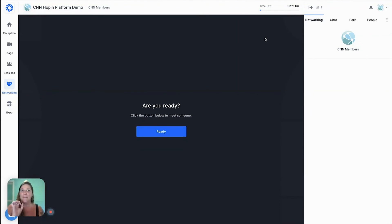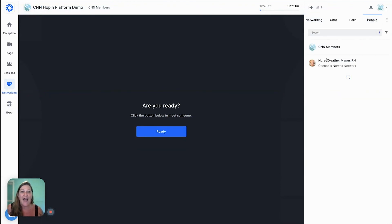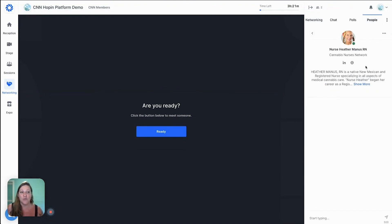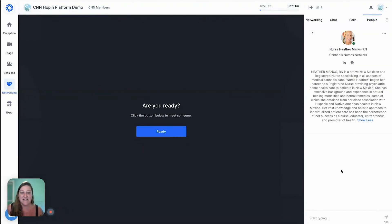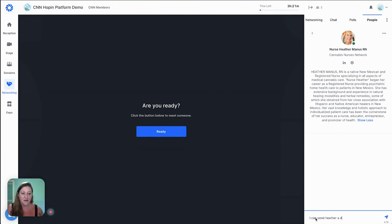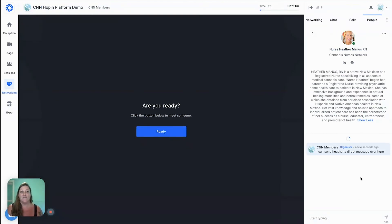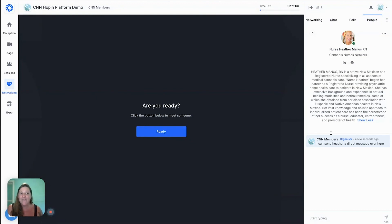If you had an amazing connection with somebody but speed networking ended before you were ready, you can pop over to the People section, look for that person, view their profile, and connect with them from there. You may also be able to send them a message — you can send a private message and begin a conversation apart from these networking features.